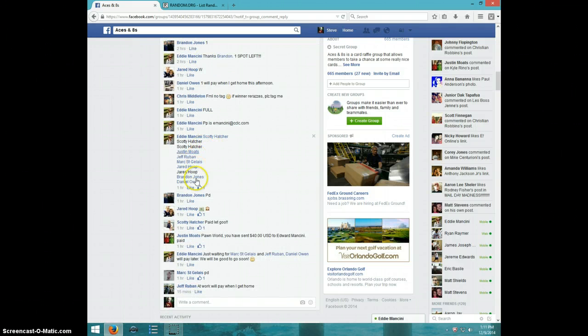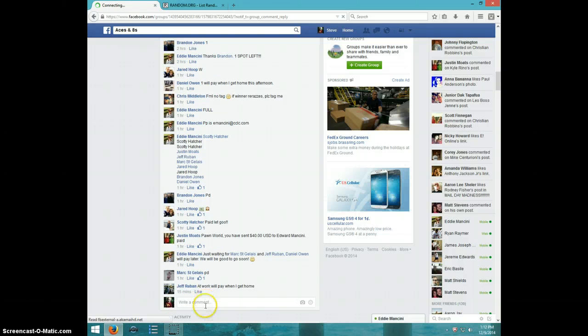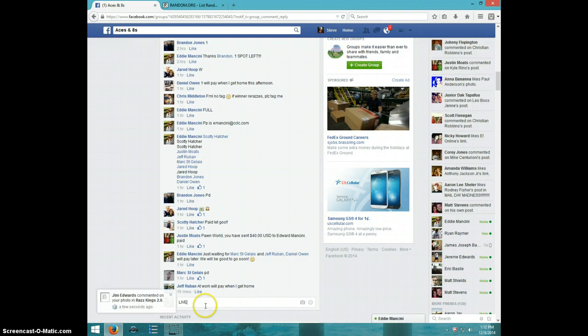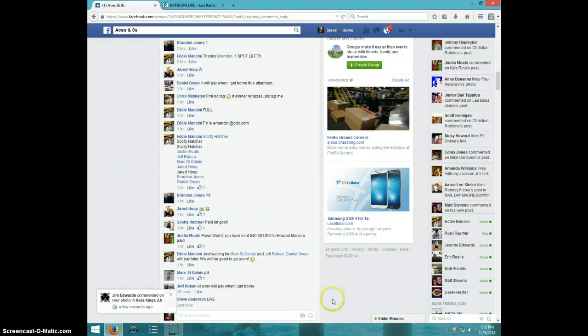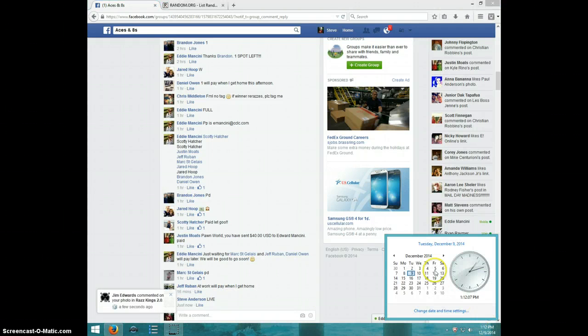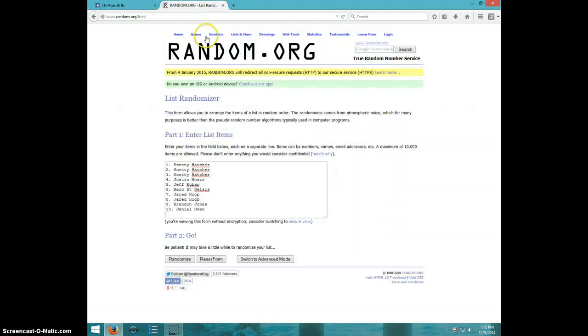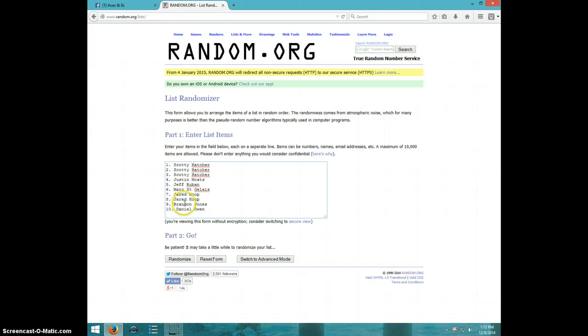Here's the list I copied. I'm going to type live. It is 112. It is 112, Scotty for 3, Justin, Jeff, Mark, Jared for 2, Brandon, and Daniel.